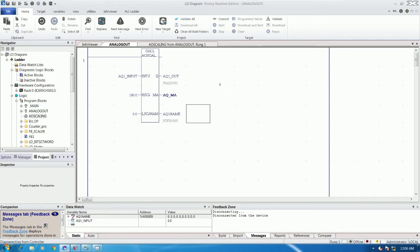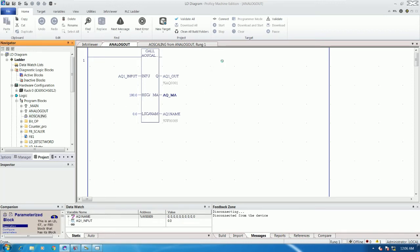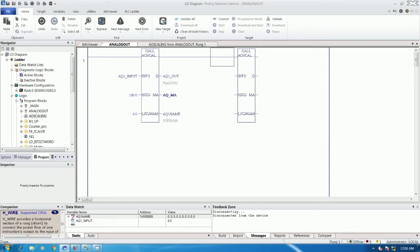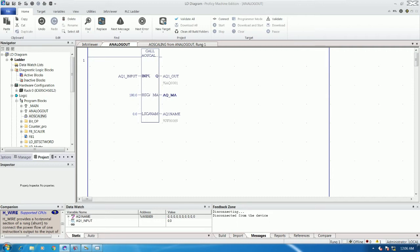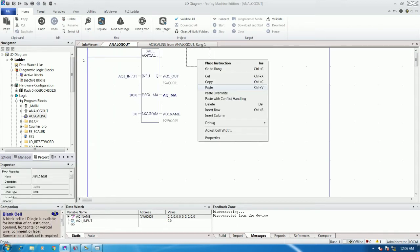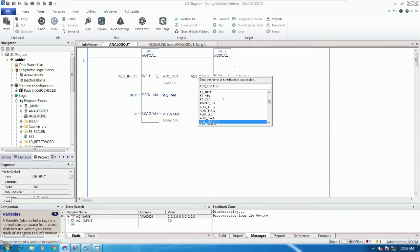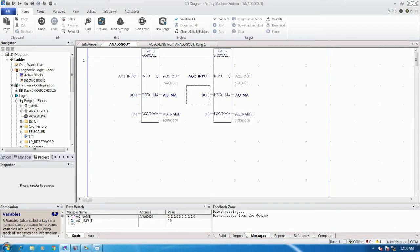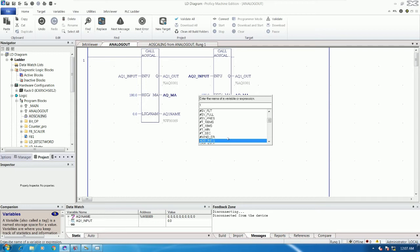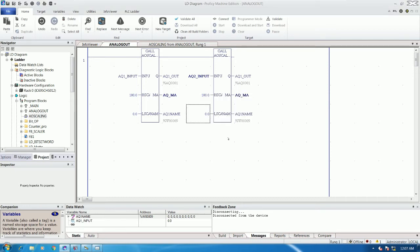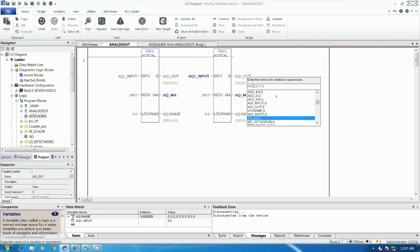The first way is we can drag and drop the block we already created into the main block. The second way is we can copy — right-click, copy, then right-click and paste. We just change the name, for example to AQ2, and set this one to 100 percent.